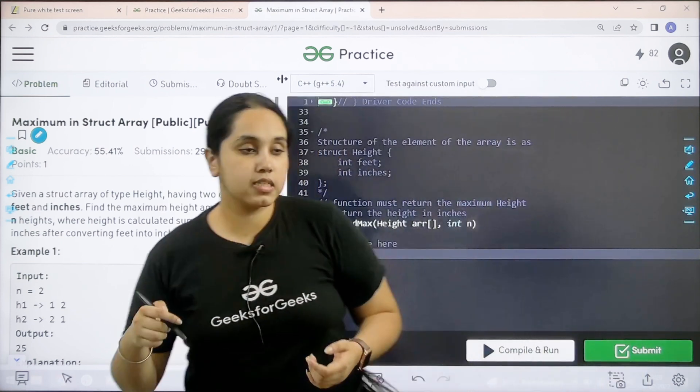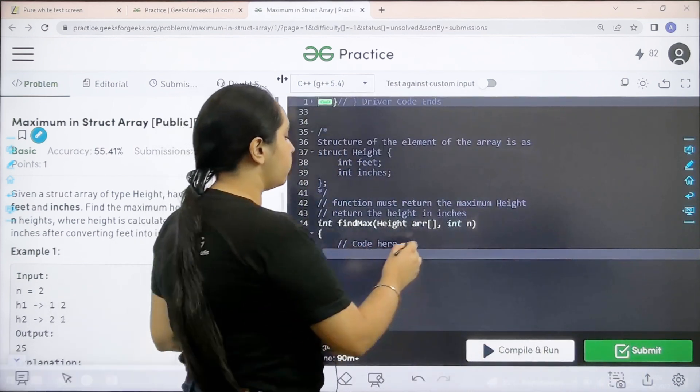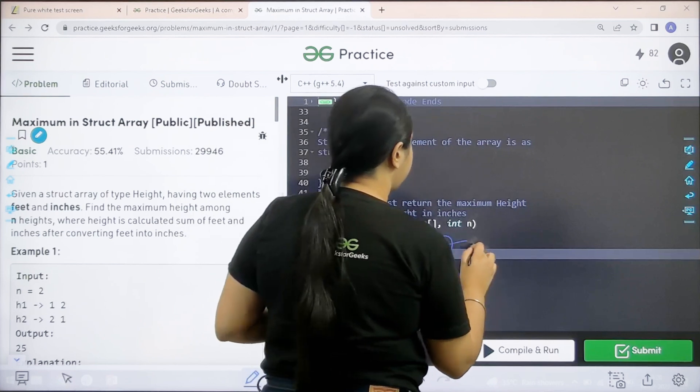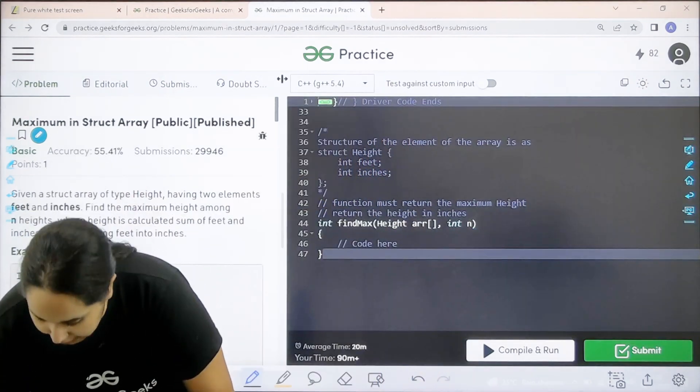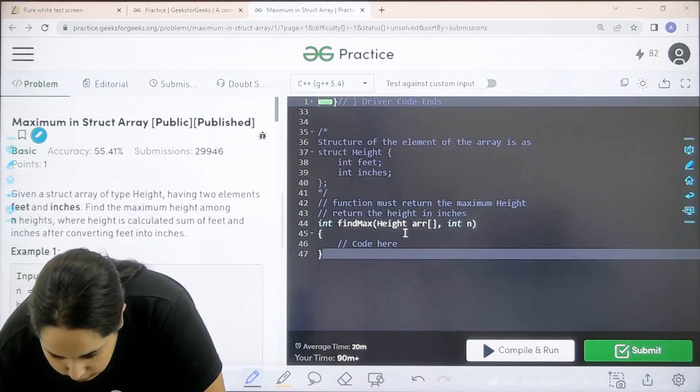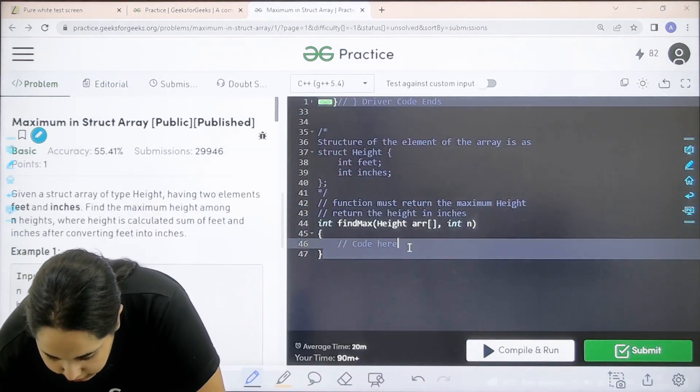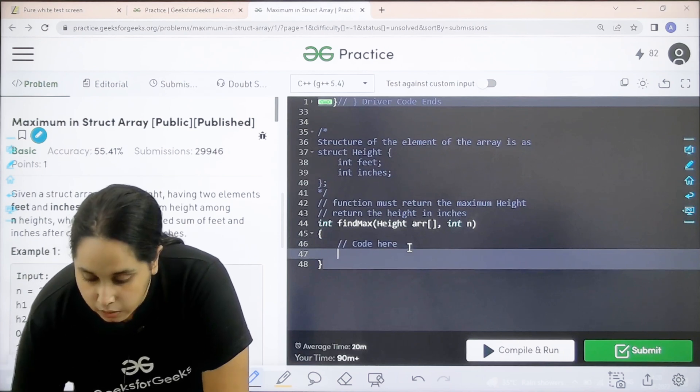I hope the question is clear to you and we would code it over here. Let us start.